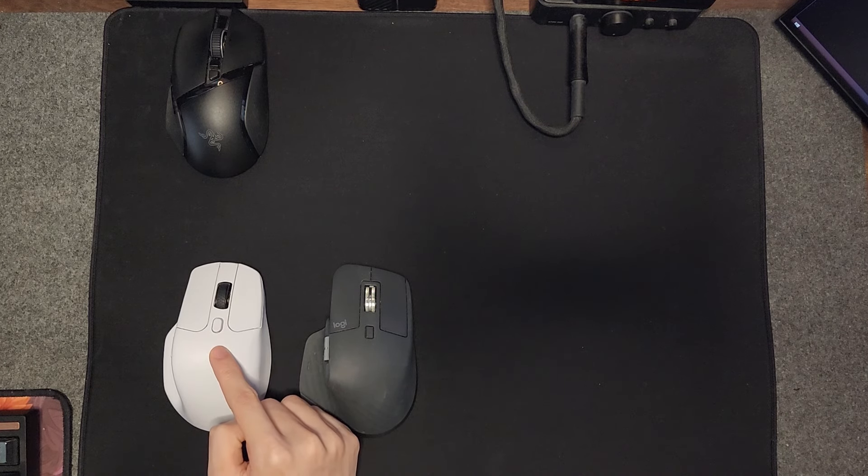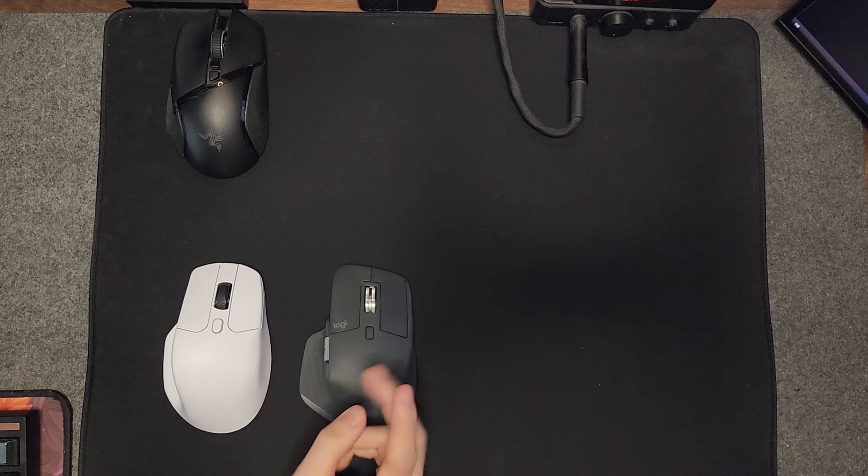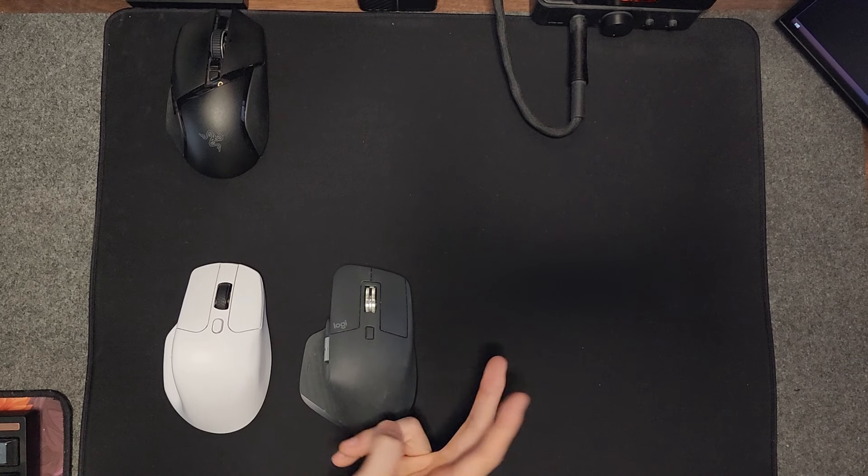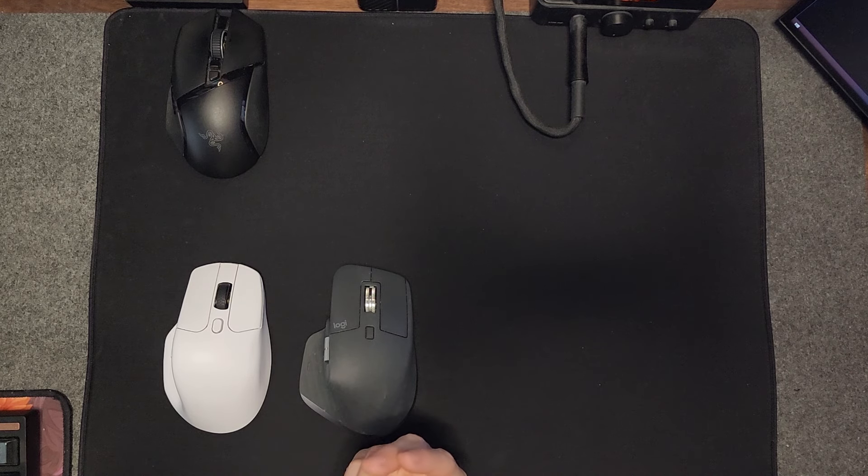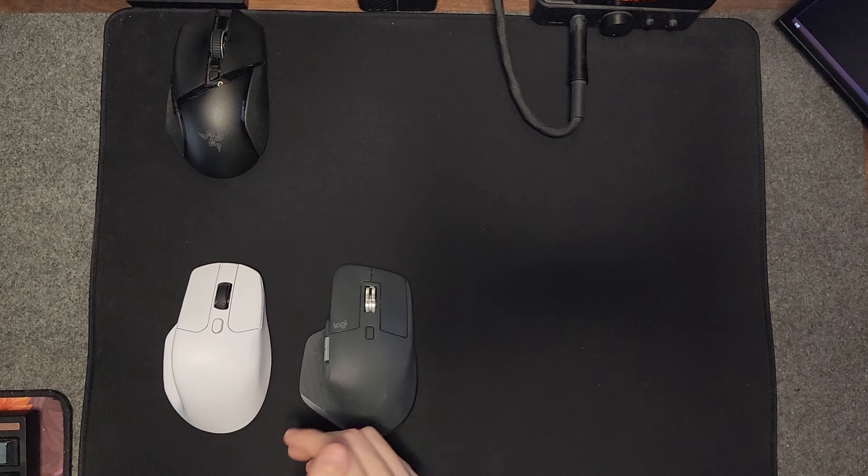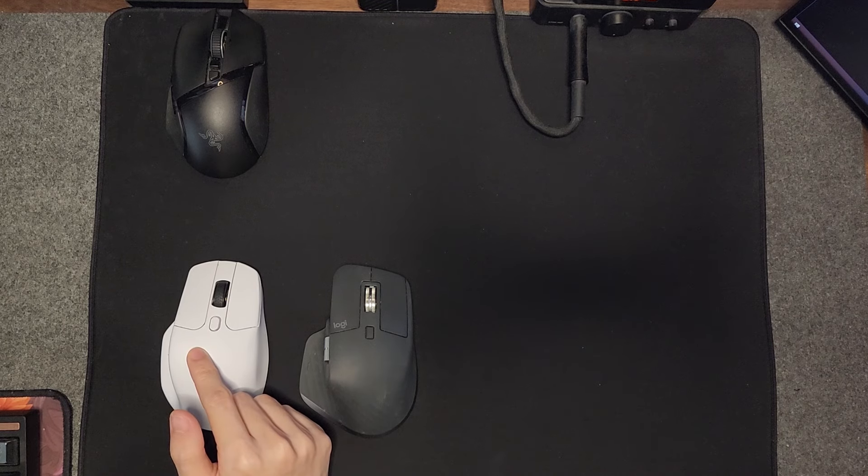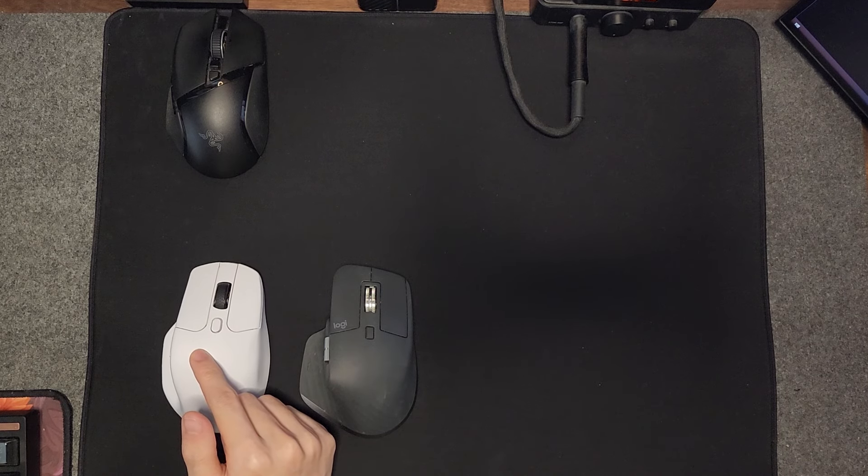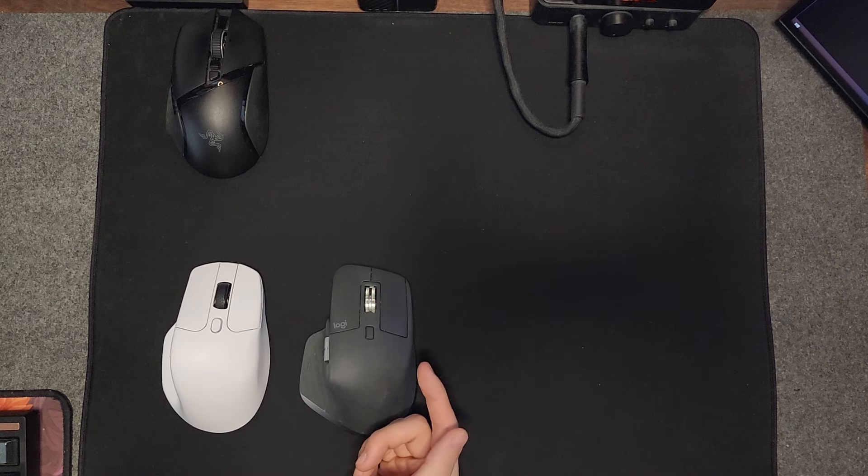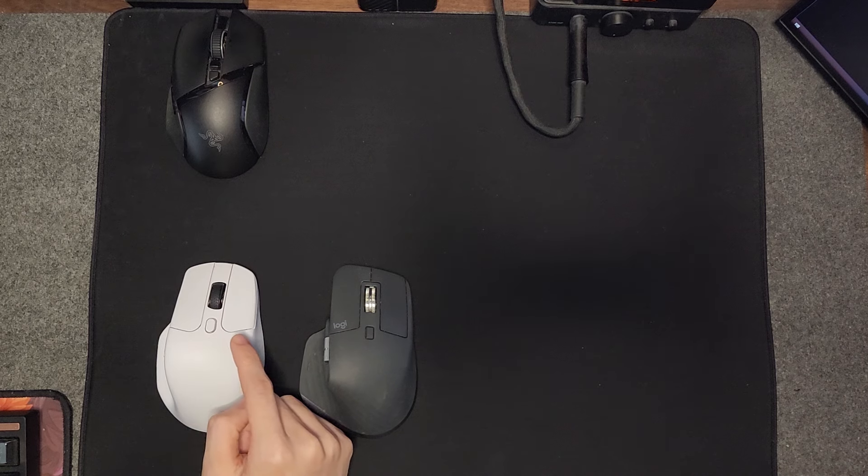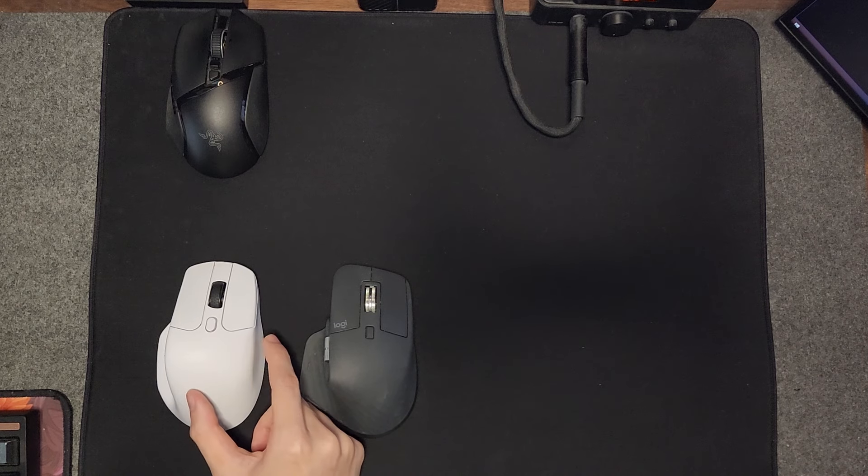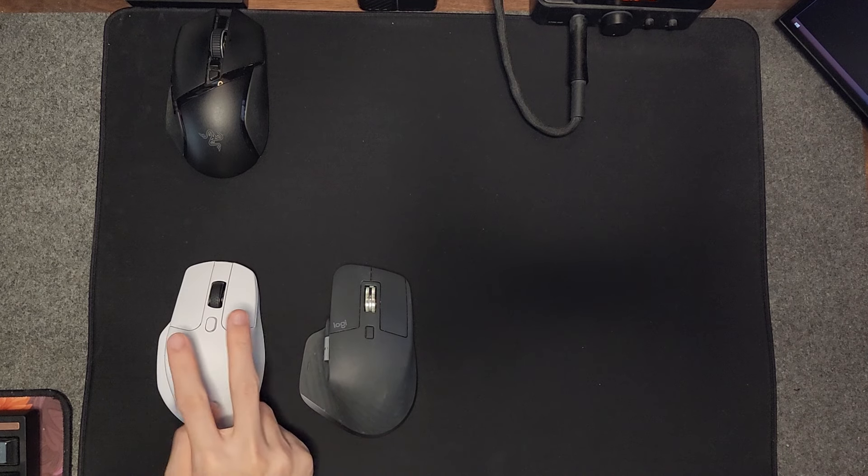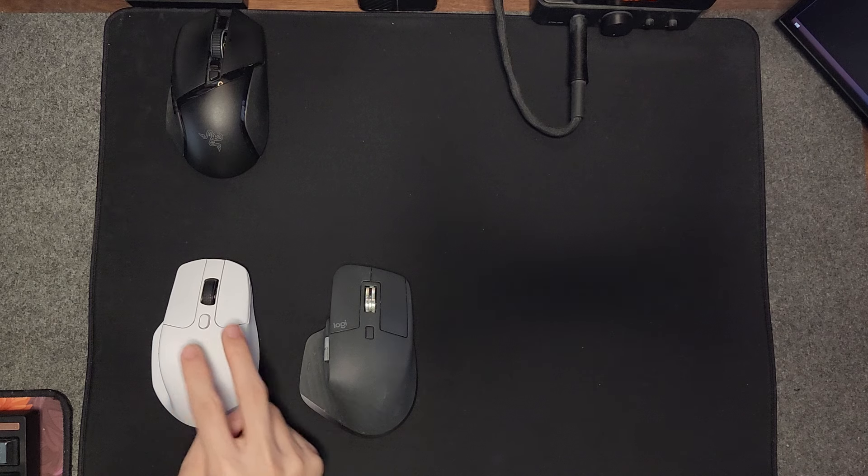The Keychron M6 in hand actually feels a lot more narrow, making it feel smaller. If you thought the MX Master was too bulky, this mouse might actually be better. However, personally for me, I actually prefer the mouse to be a bit more wide.